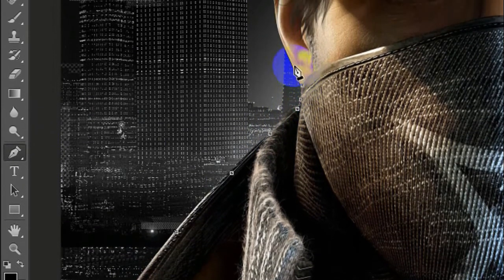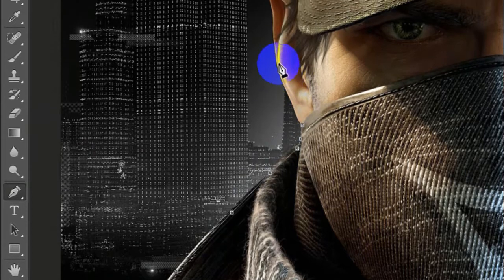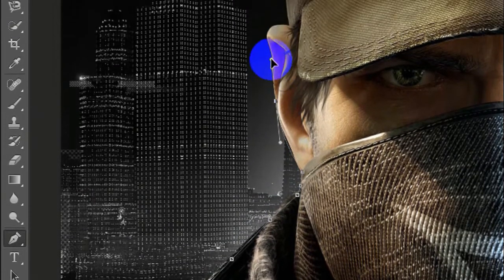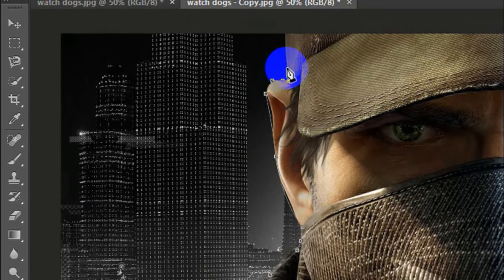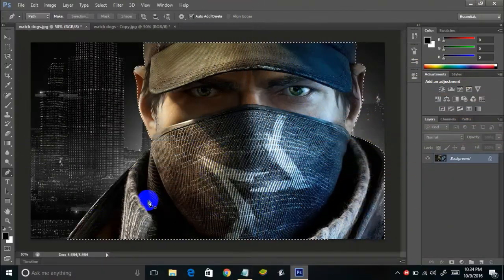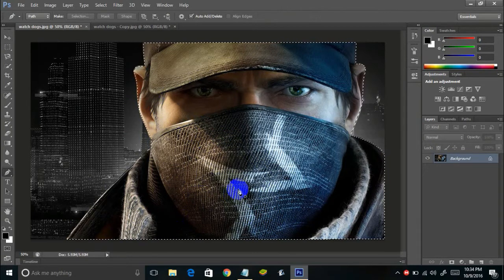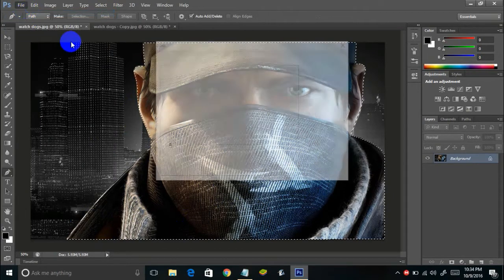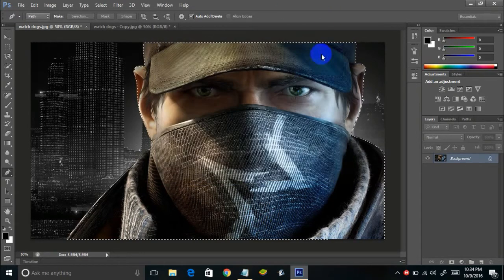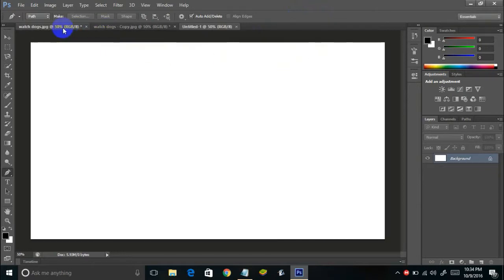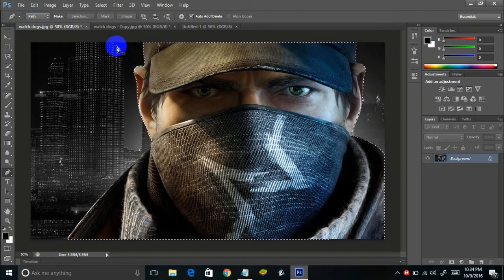You've got to select the whole image like this, and yes it's going to take some time and it's also going to require some skills. As you can see, I've finished selecting the whole image using the pen tool — this is how it looks. Now let's open a new window at 1920x1080, which is HD quality.